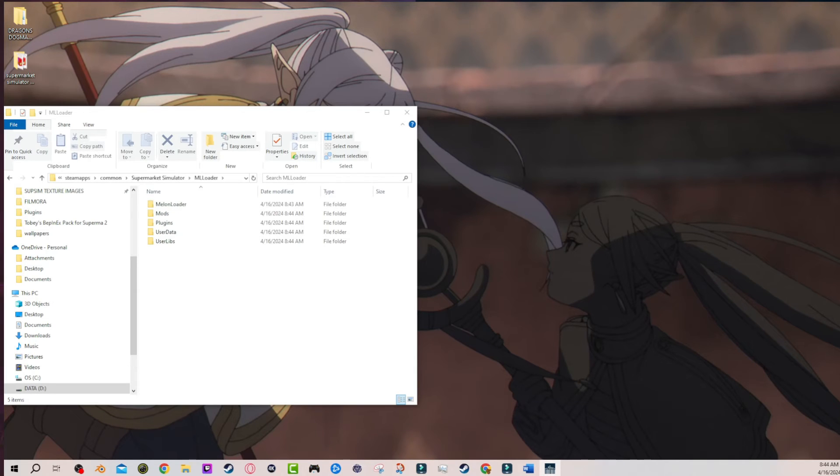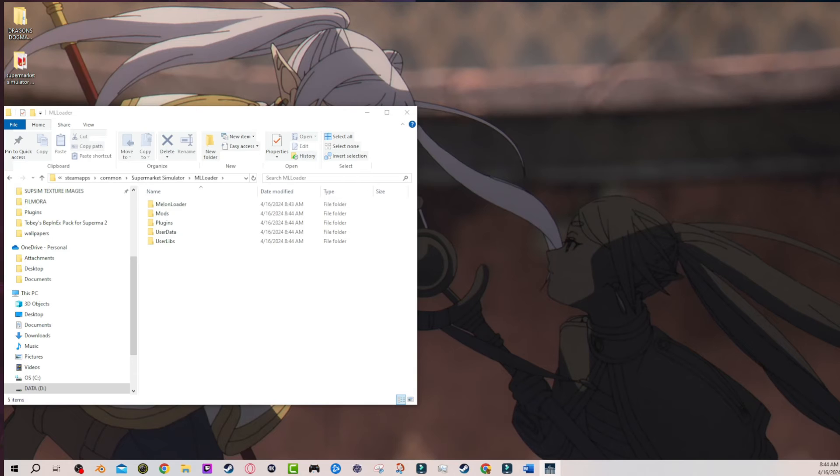Which is how I missed the fact that they weren't there in the first place. Because after I installed everything and dragged everything over, I opened up the game and they were already there for me.